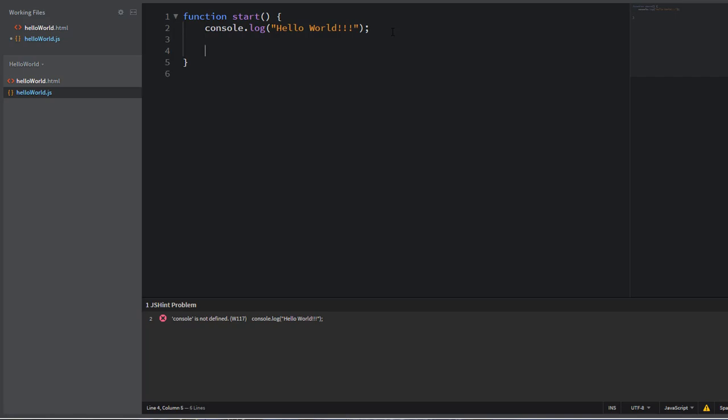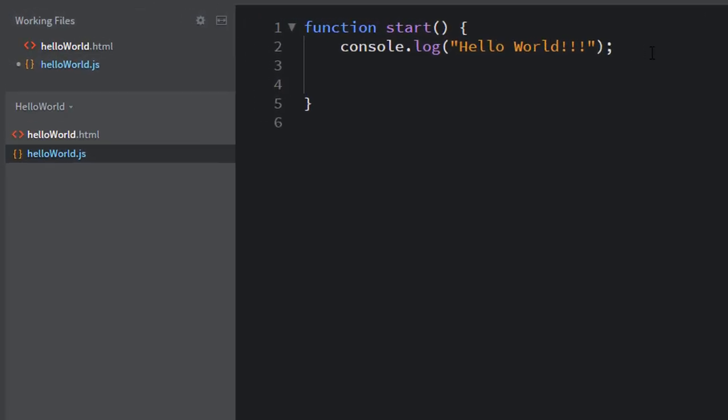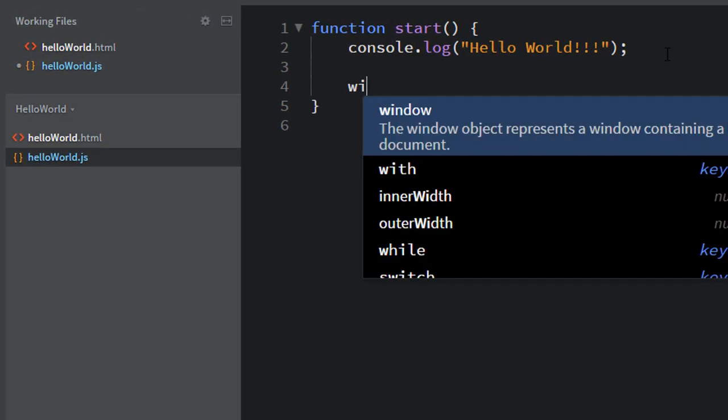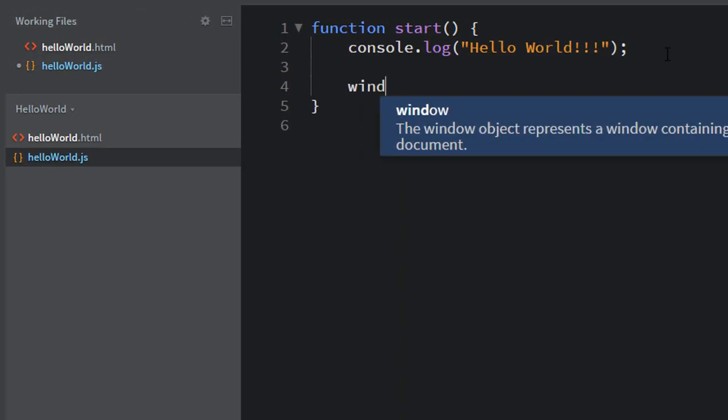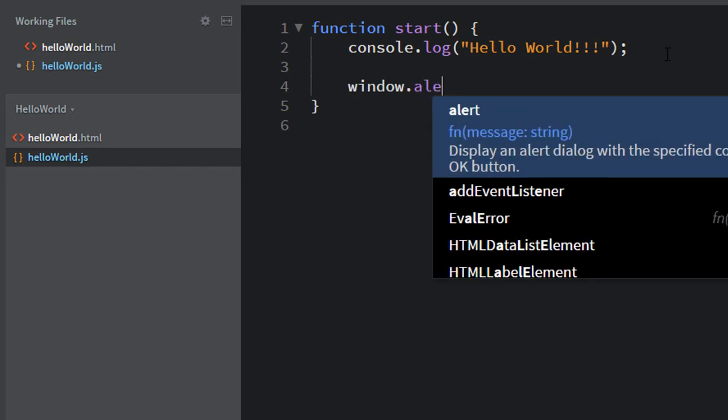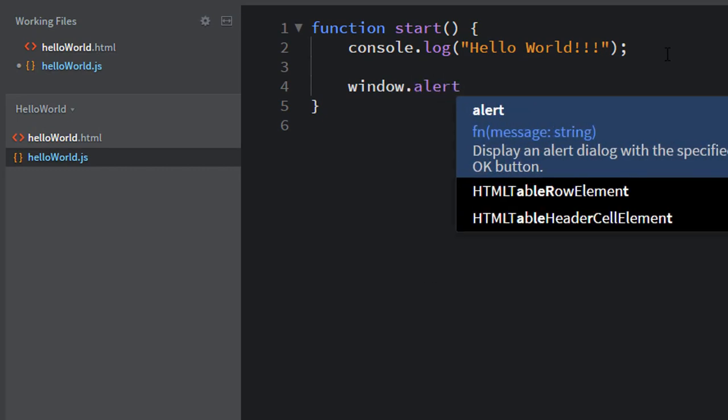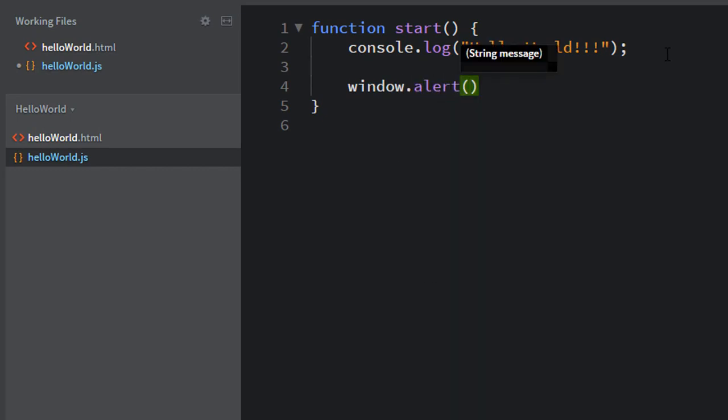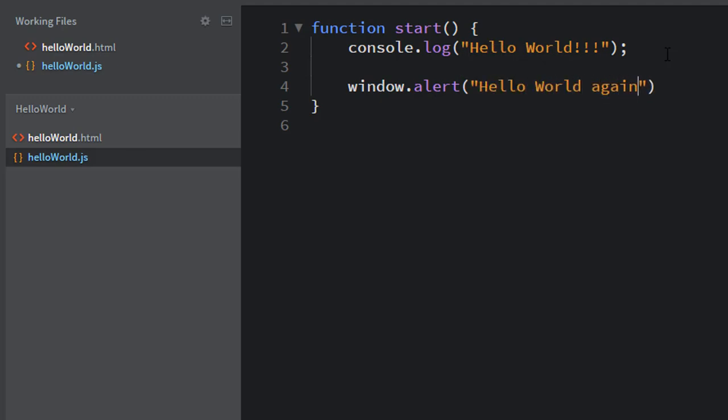The other way we can do that is use a window.alert. And we'll see how that renders in just a second. Let's do the same thing and do Hello World again in this message here, or in this line of code. And let's save that.